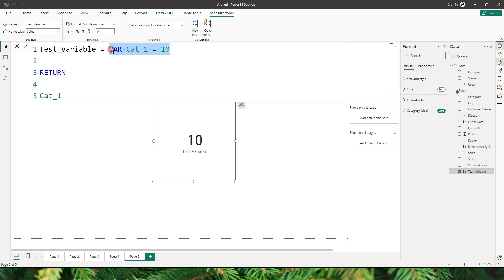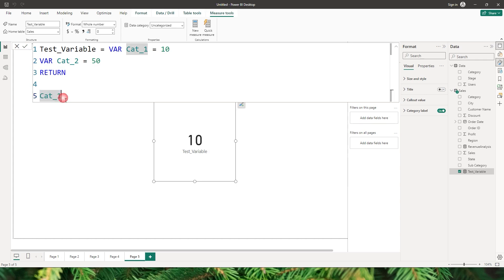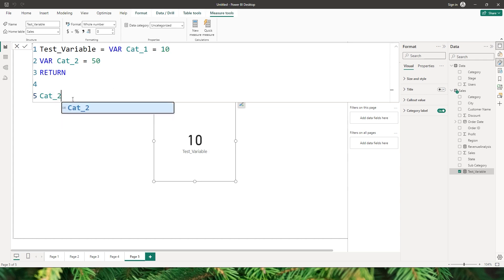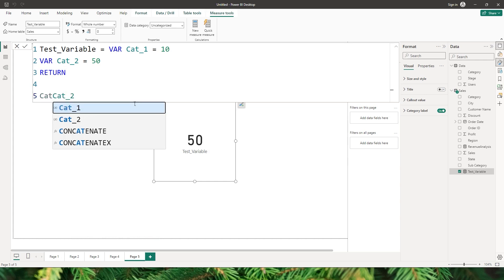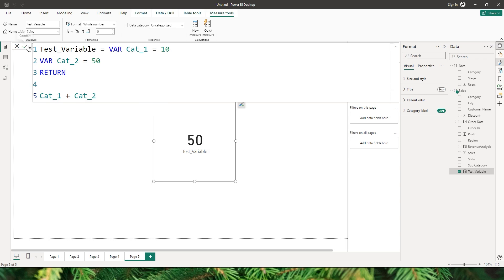Now I can define another variable. Let me copy paste this to a second line and change the variable name to 2 and the value to 50. When I confirm, my return statement still has 'cat_one' so we see the value as 10. But when I change this to 2 and confirm I now see the value as 50. I can also perform calculations — if I want to add variable 1 and variable 2 I can say 'cat1 plus cat2', confirm, and the value changes to 60.